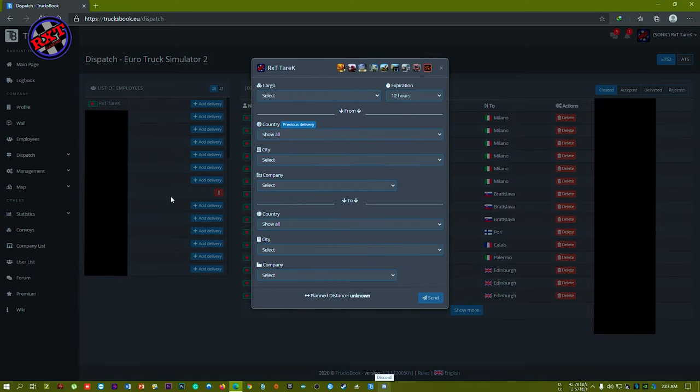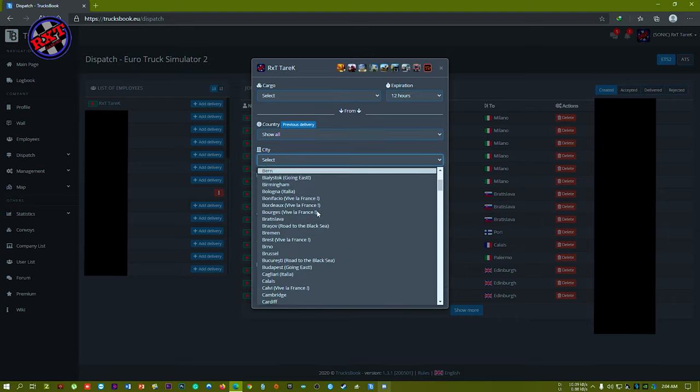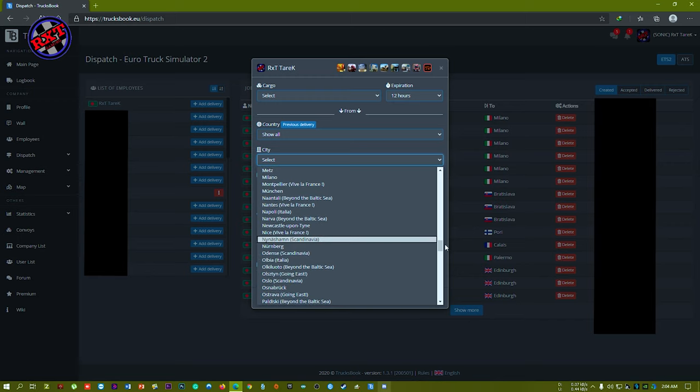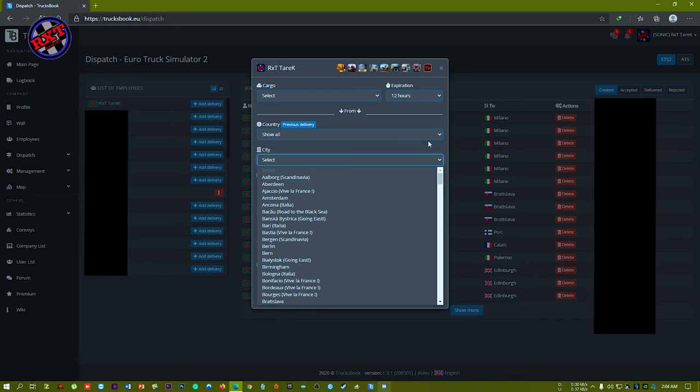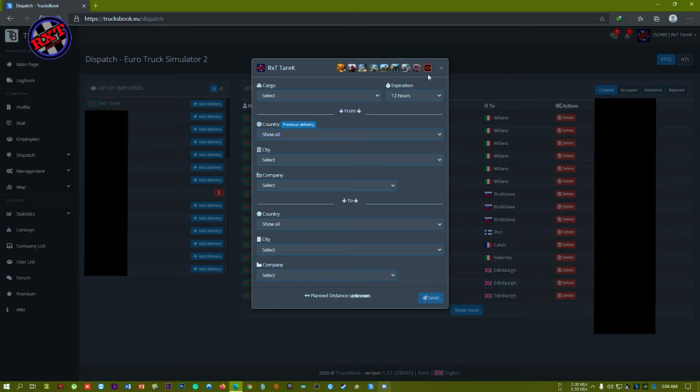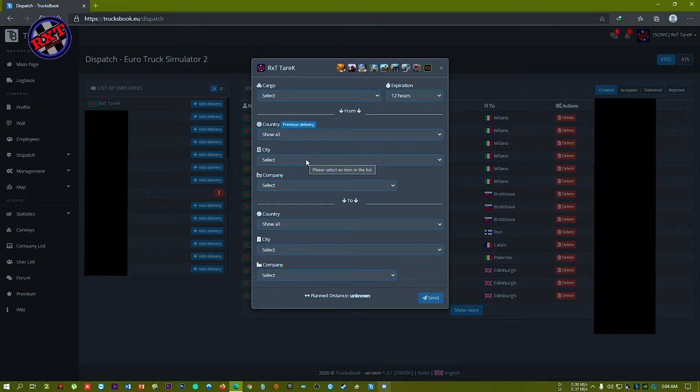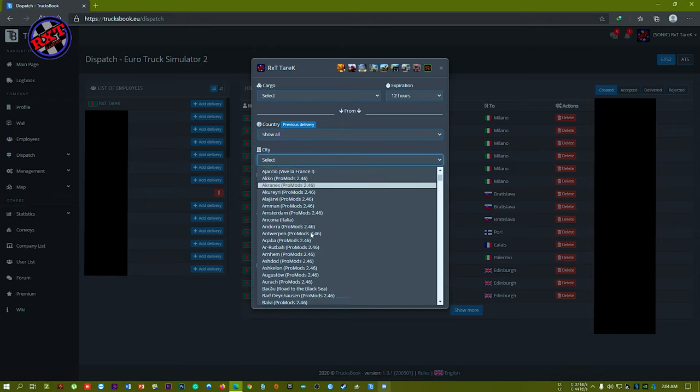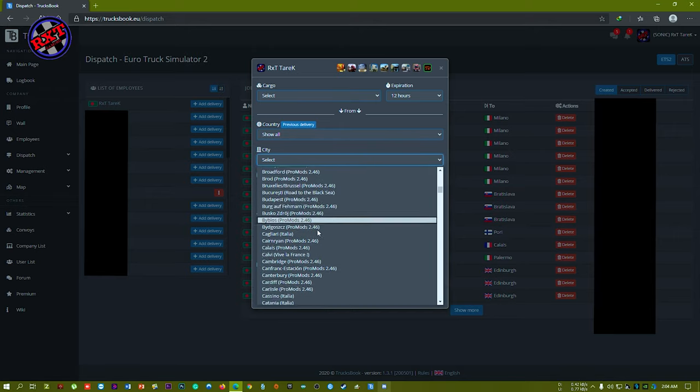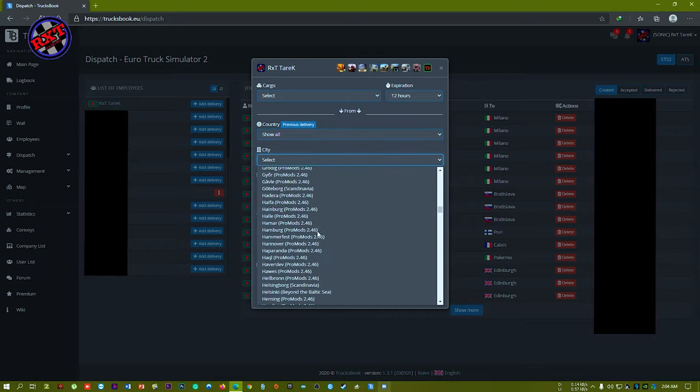You can see that initially I couldn't take jobs from ProMods, but now I can take jobs from ProMods. Just simply click on ProMods 2.46 and that's it. From now you can take jobs from ProMods 2.46 using TruckBook client.